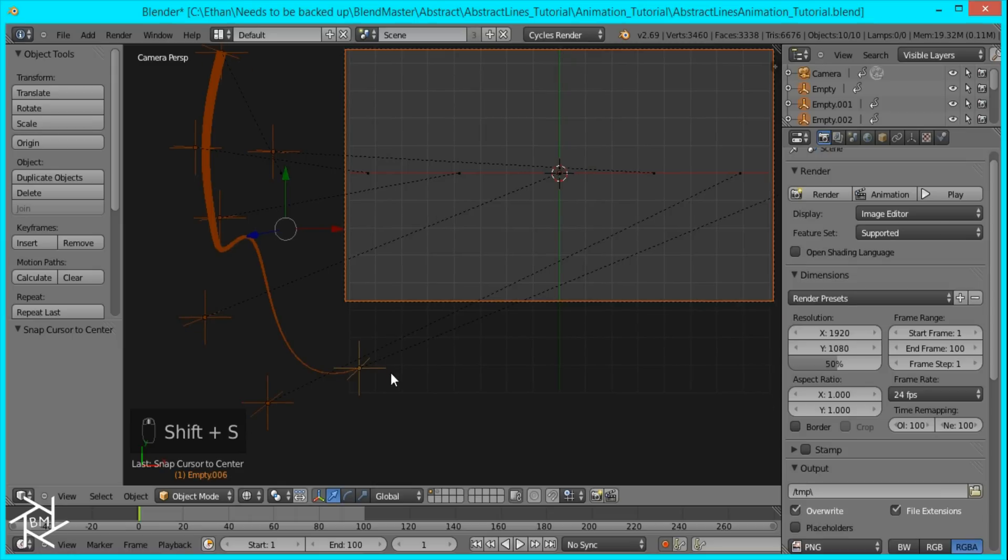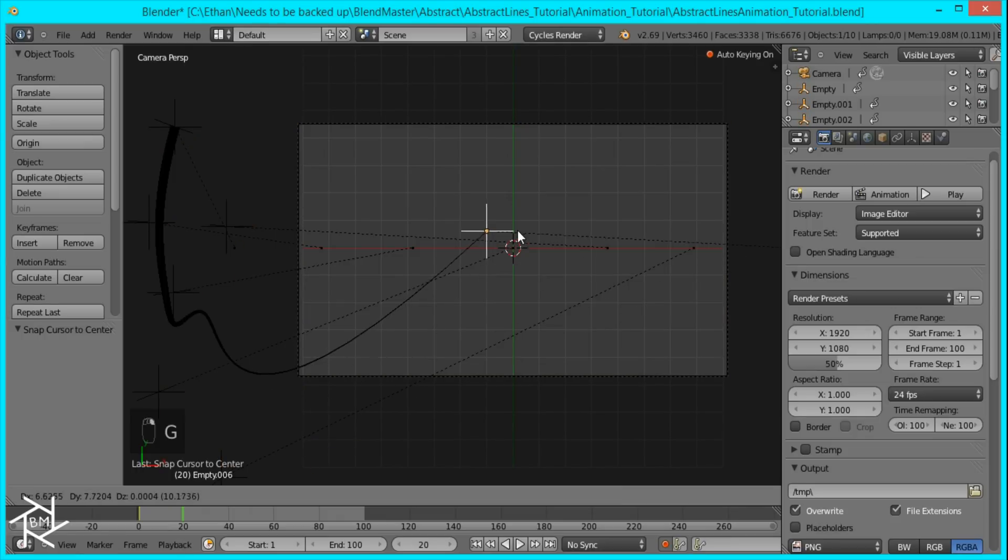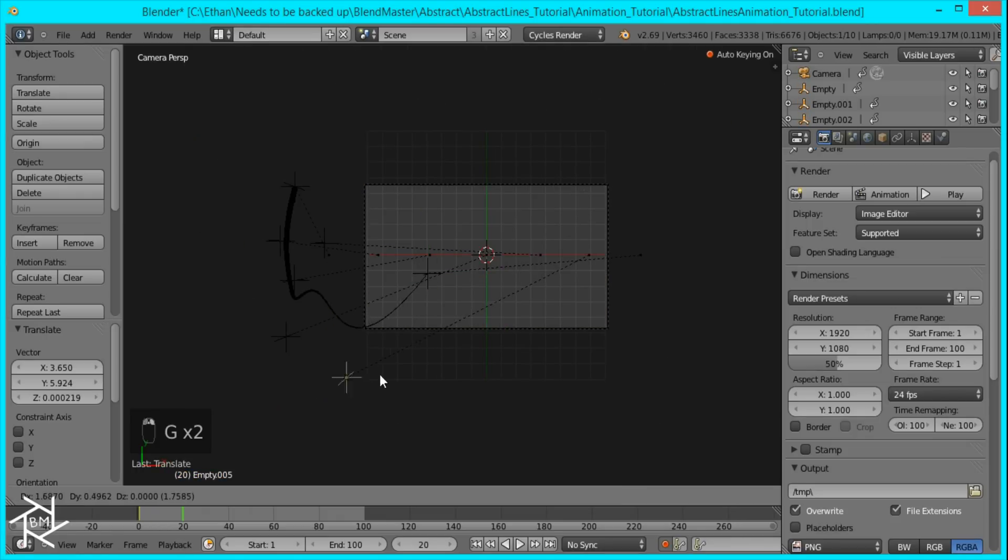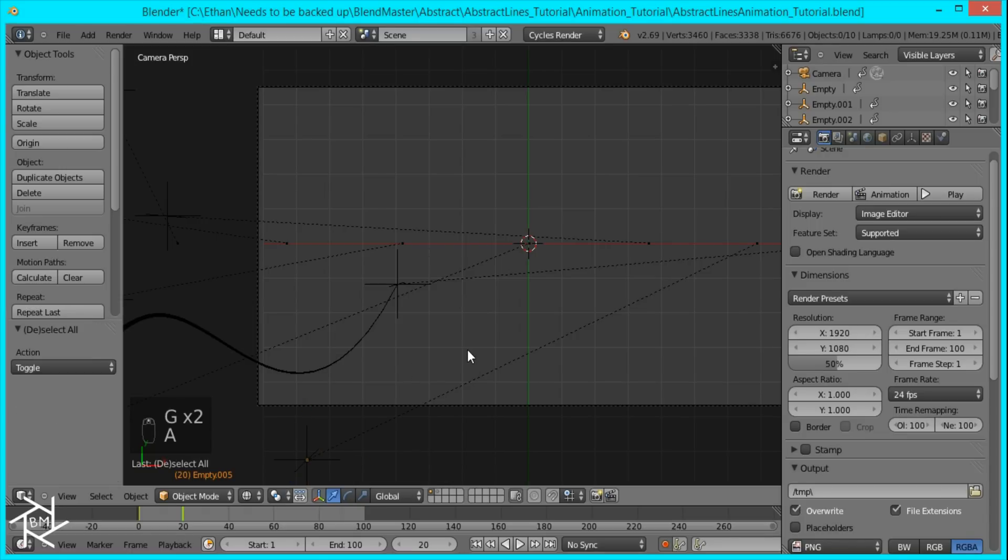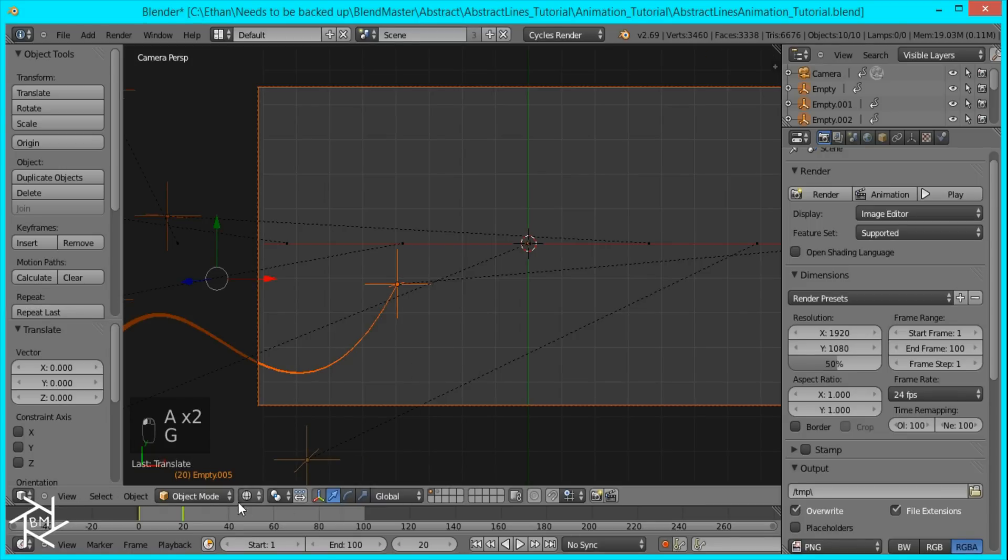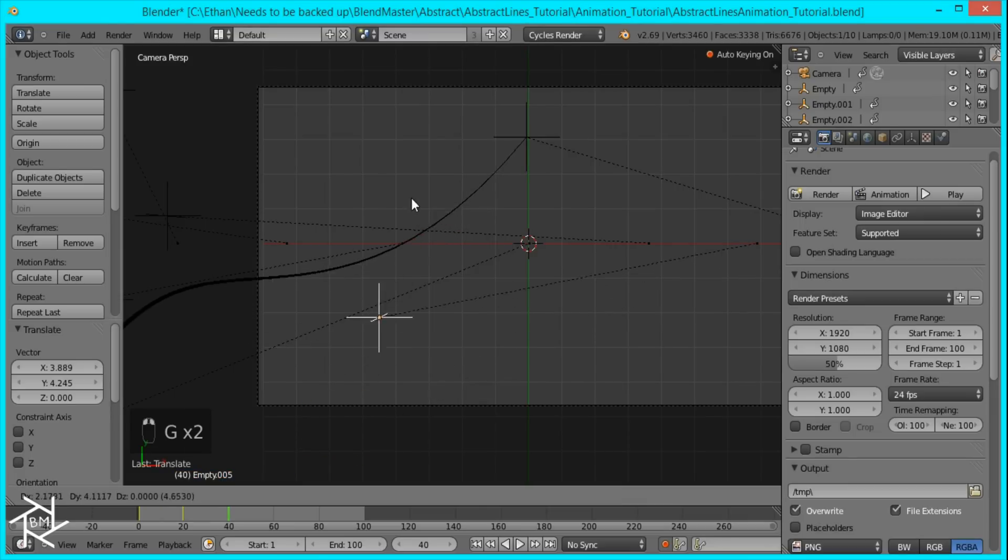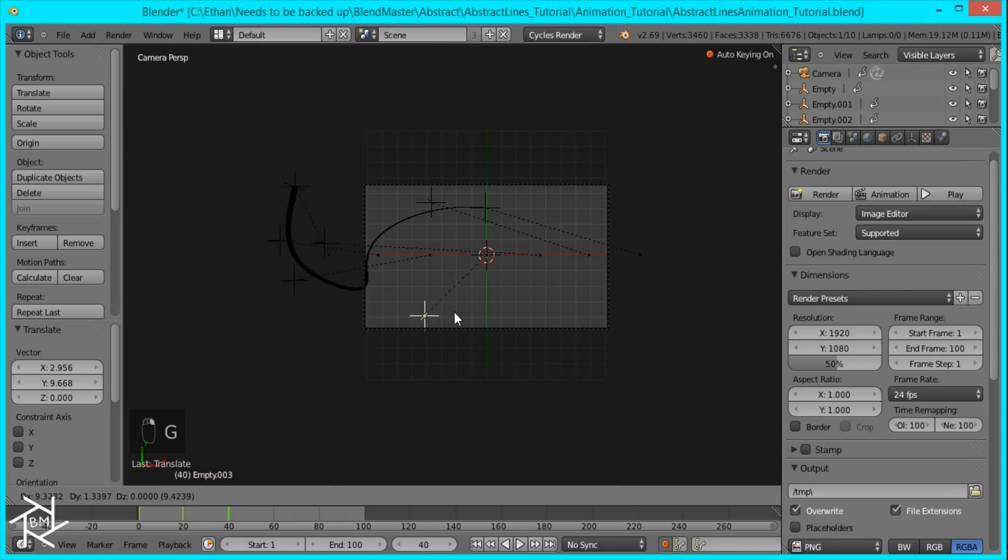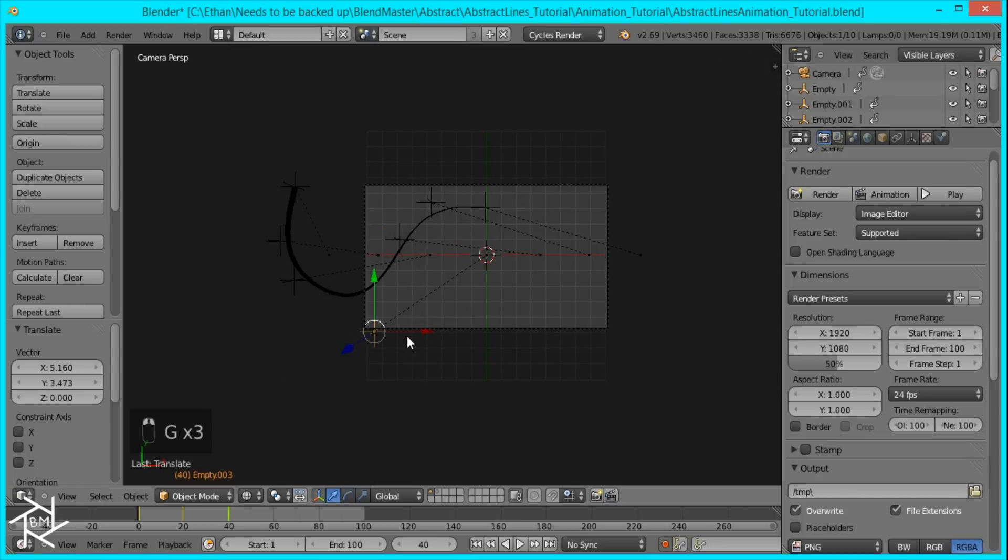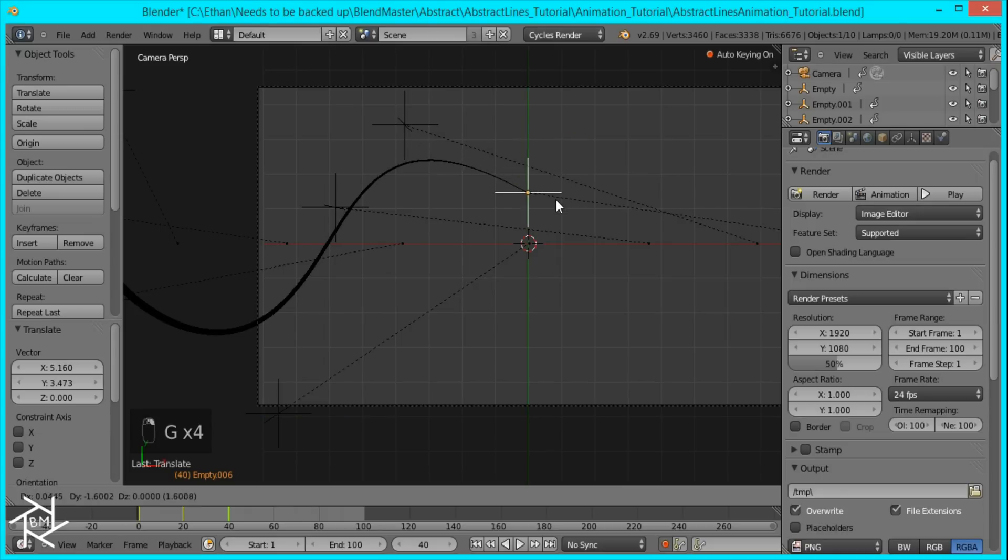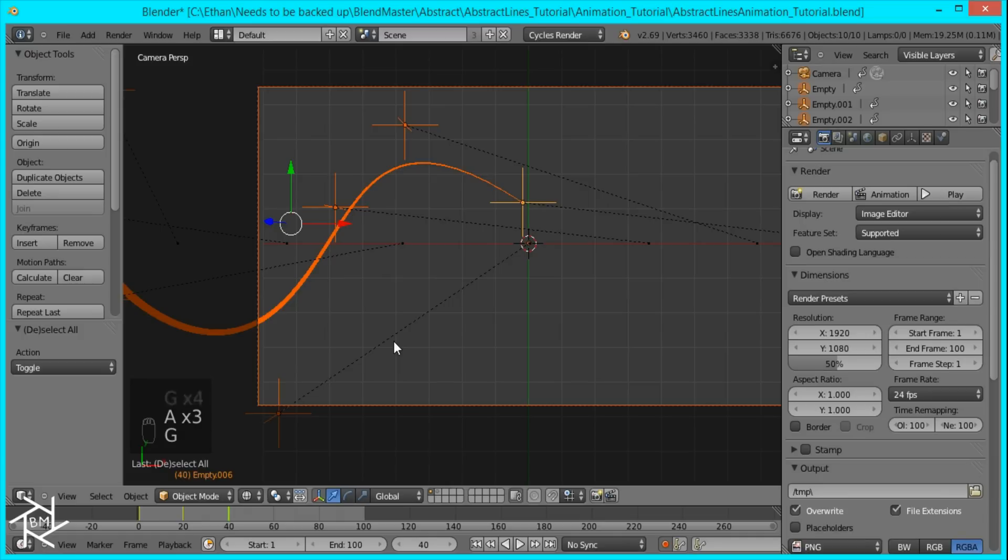And then on frame 20, I'm going to move our empties so it starts to look like an animation. Okay. And then that's all I'm going to do for frame 20. And then frame 40, I'll move it here. Like that. And then add some more. And you can see it's pretty simple, this method for animating.